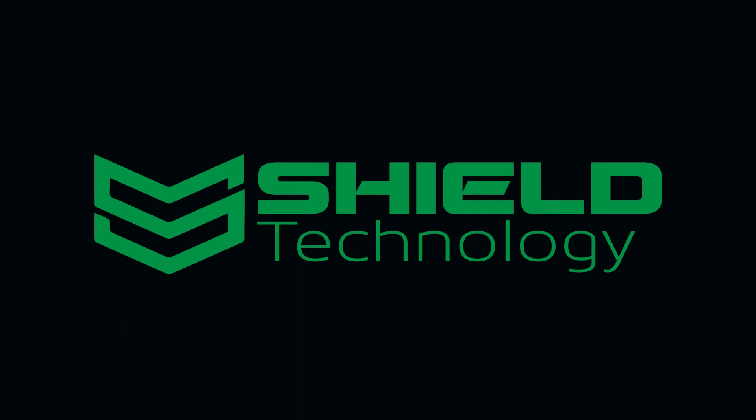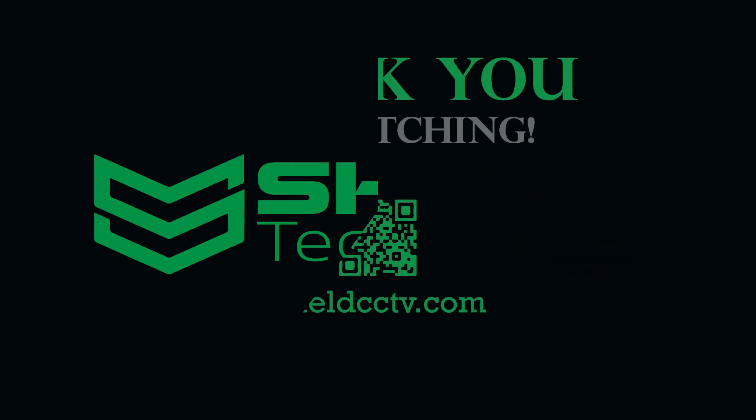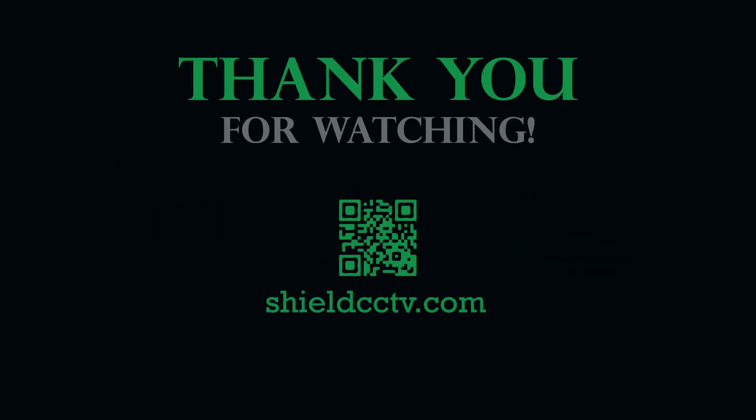This video is brought to you by Shield Technology. Feel free to leave comments and suggestions for future videos. Thank you for watching. Please subscribe to our channel and visit ShieldCCTV.com for updated information on Shield Technology products.